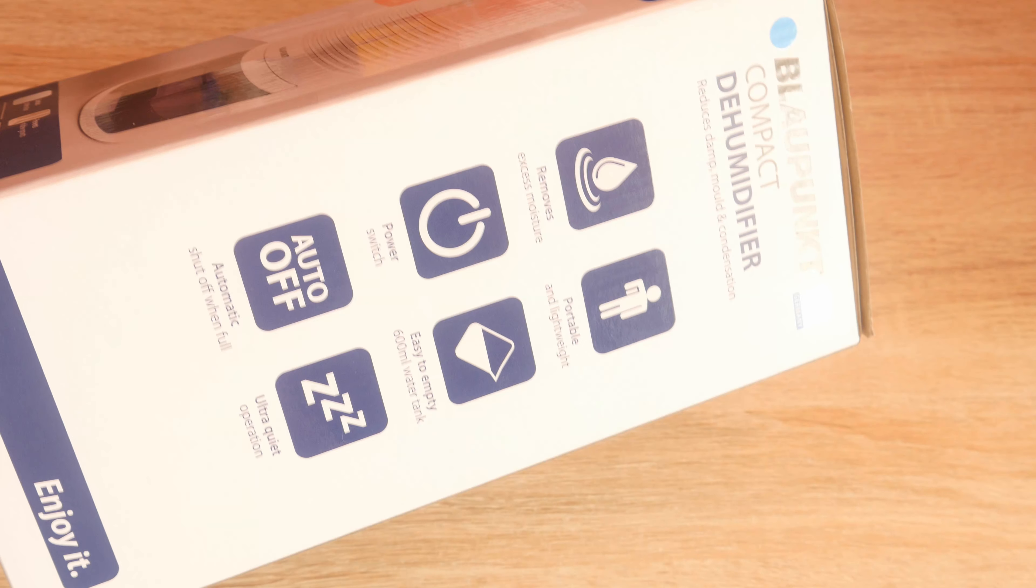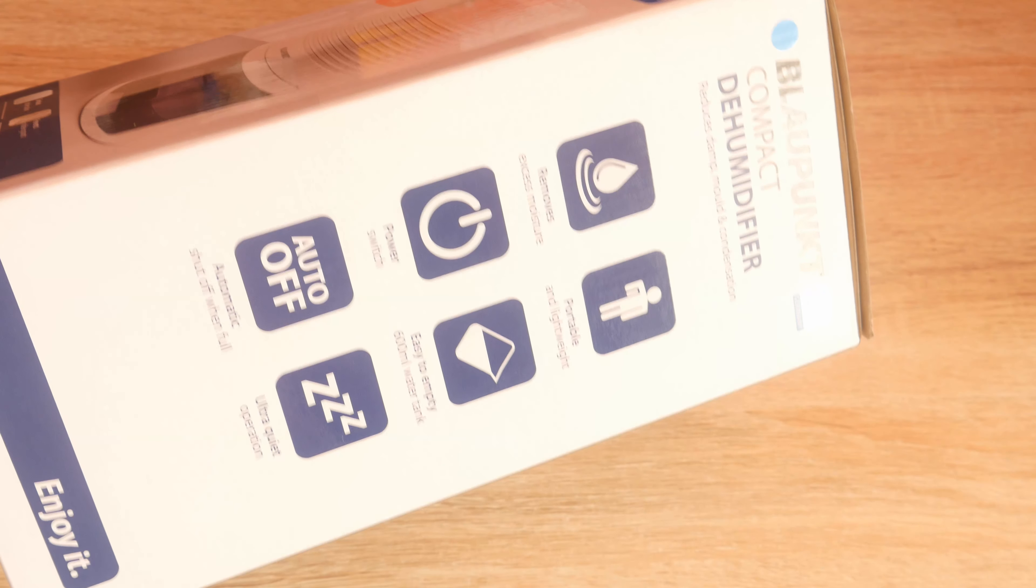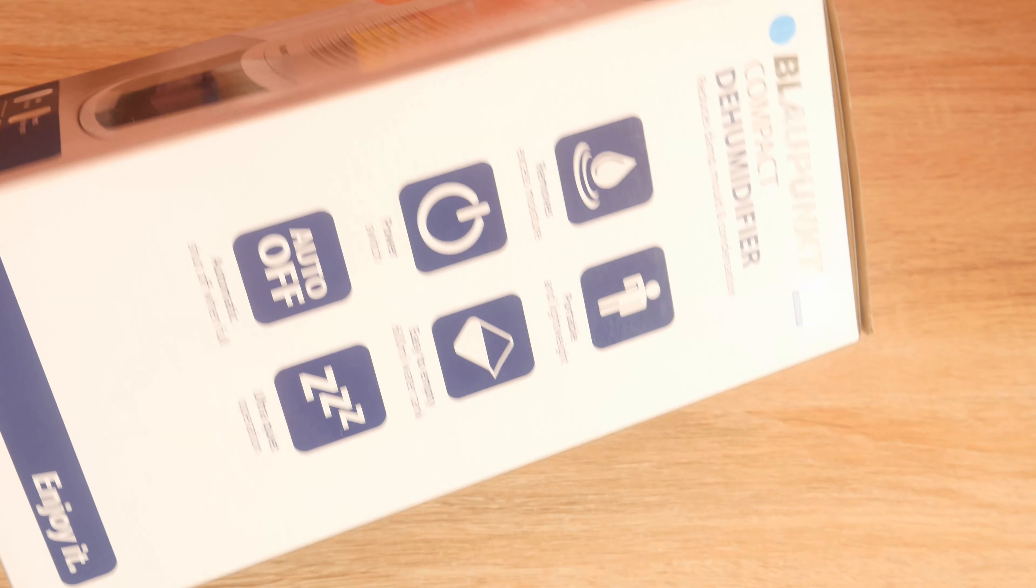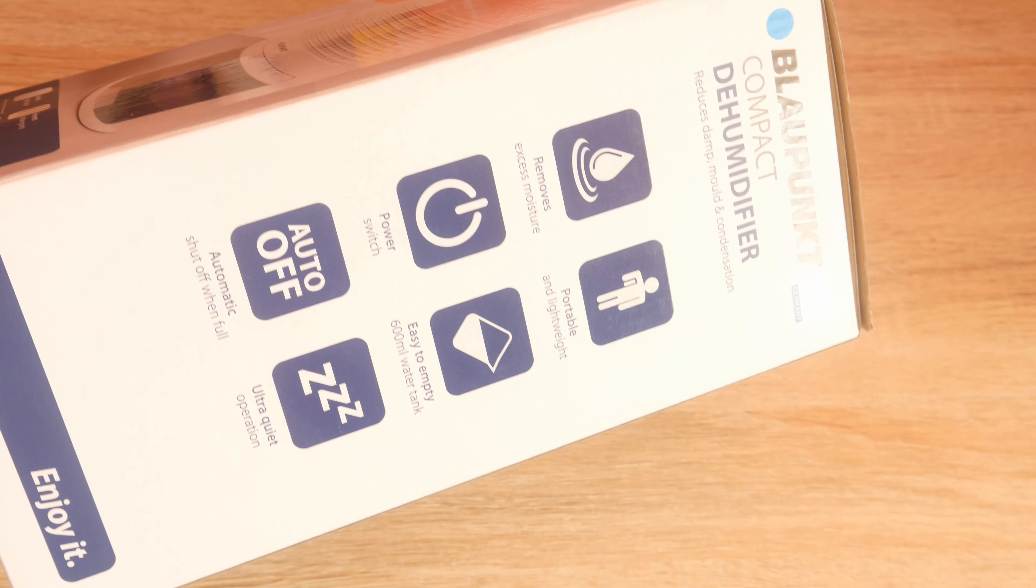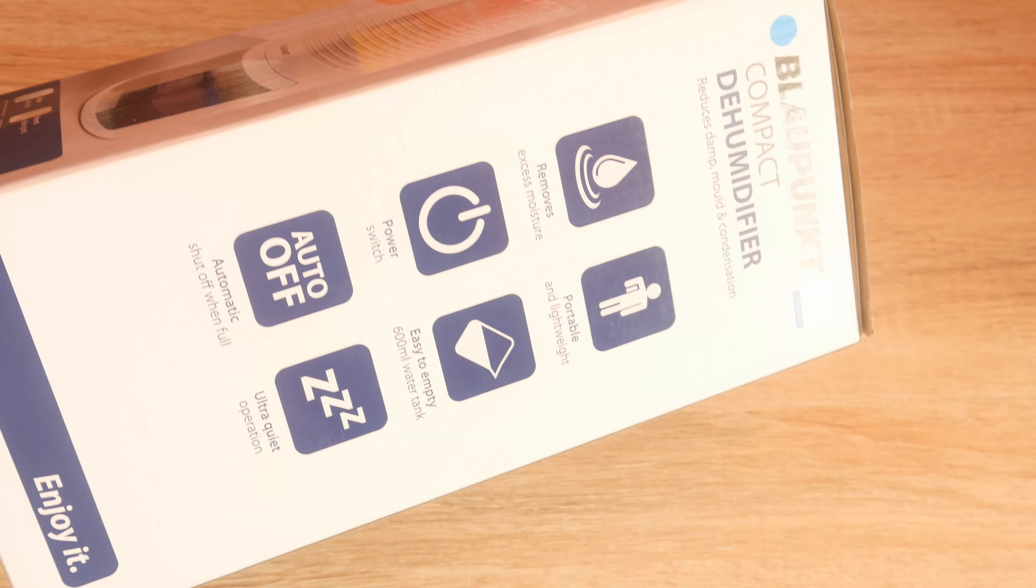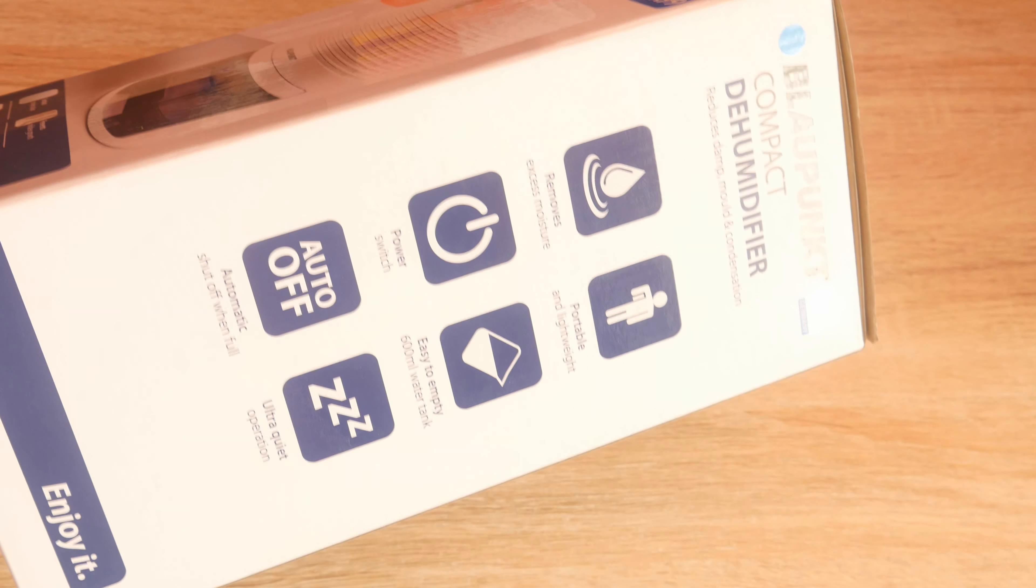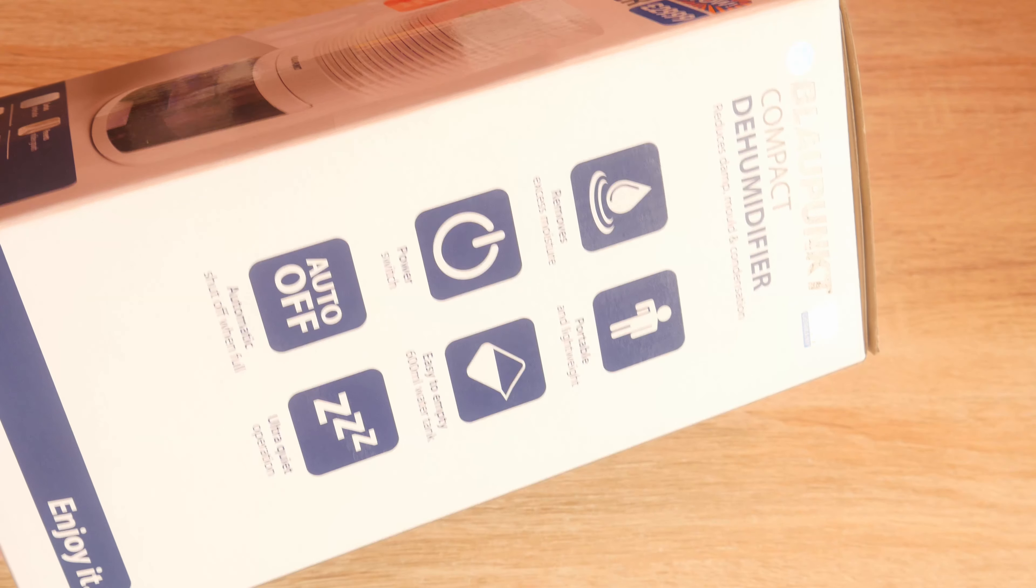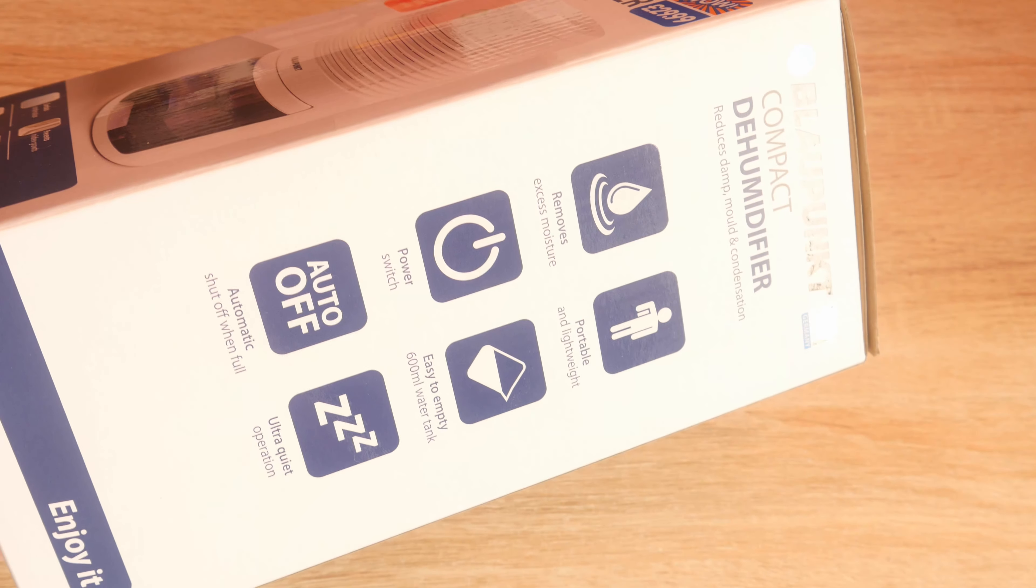And on the back it removes excessive moisture, portable and lightweight. Yes, you'll be carrying this around on the bus with you as you go to work.